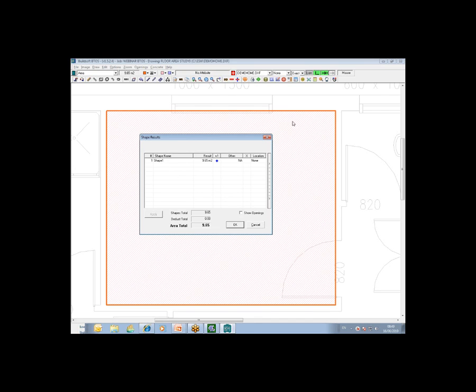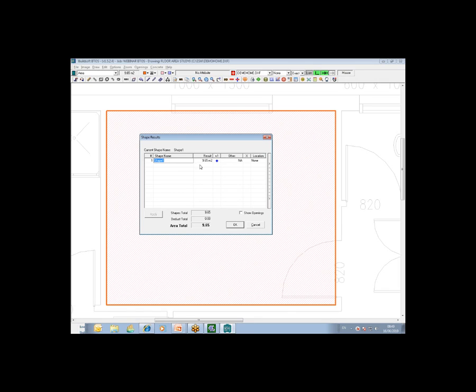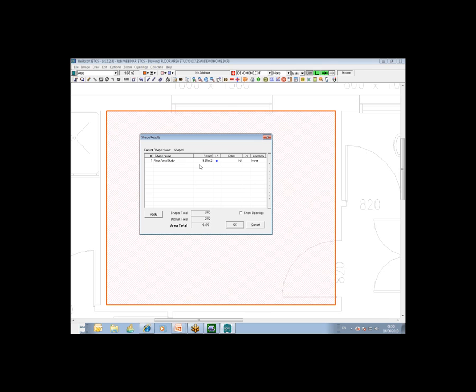Every line or shape that you draw, the system classes as Shape 1, Shape 2, Shape 3, and so forth. It's always best to come into the Shape Results and amend that description so that it is more explicit, a better explanation as to what it is.